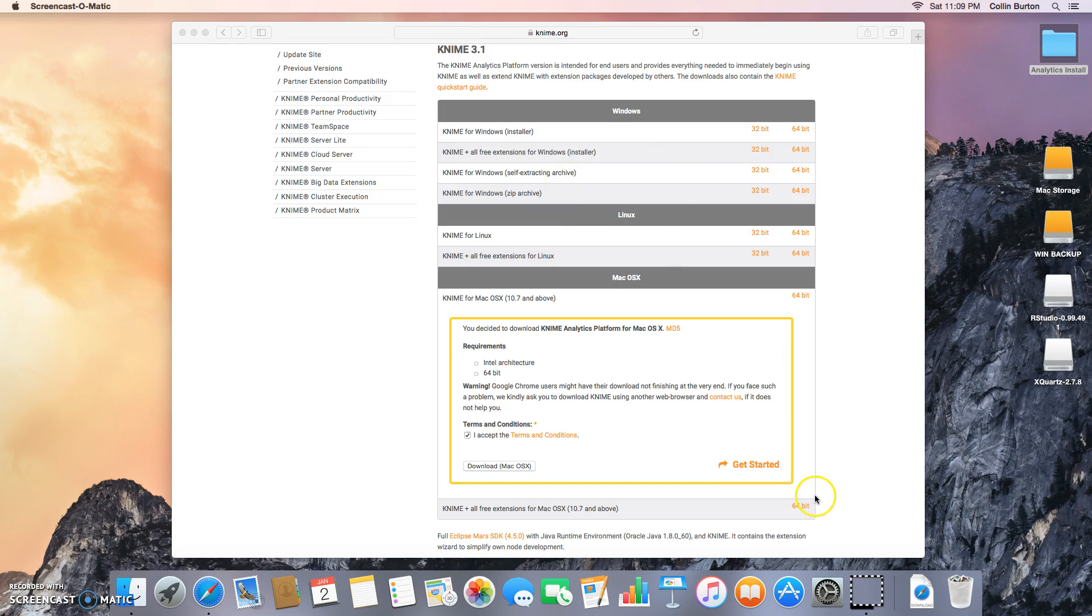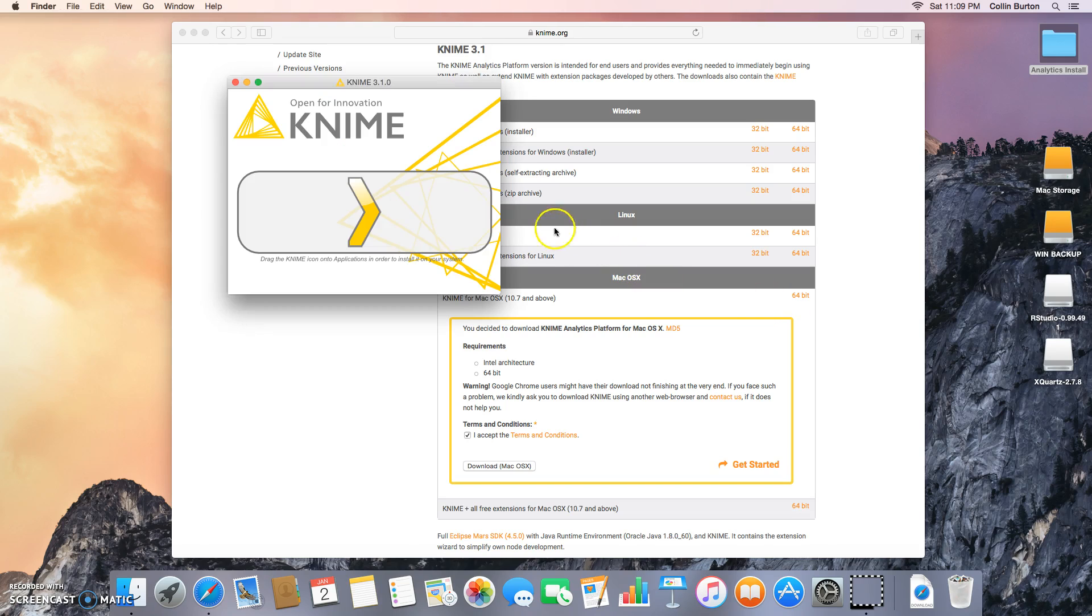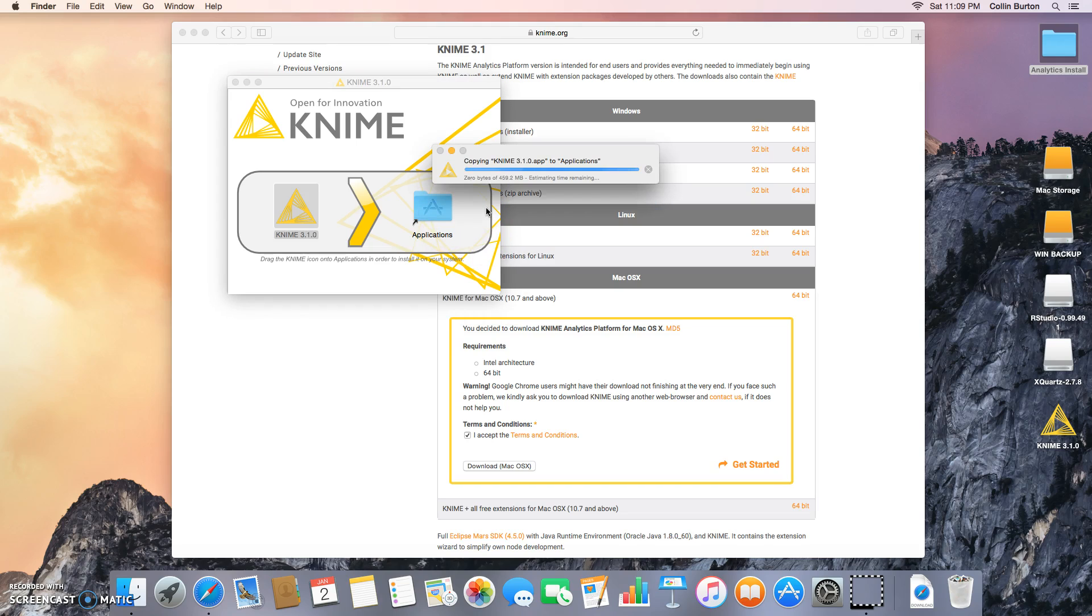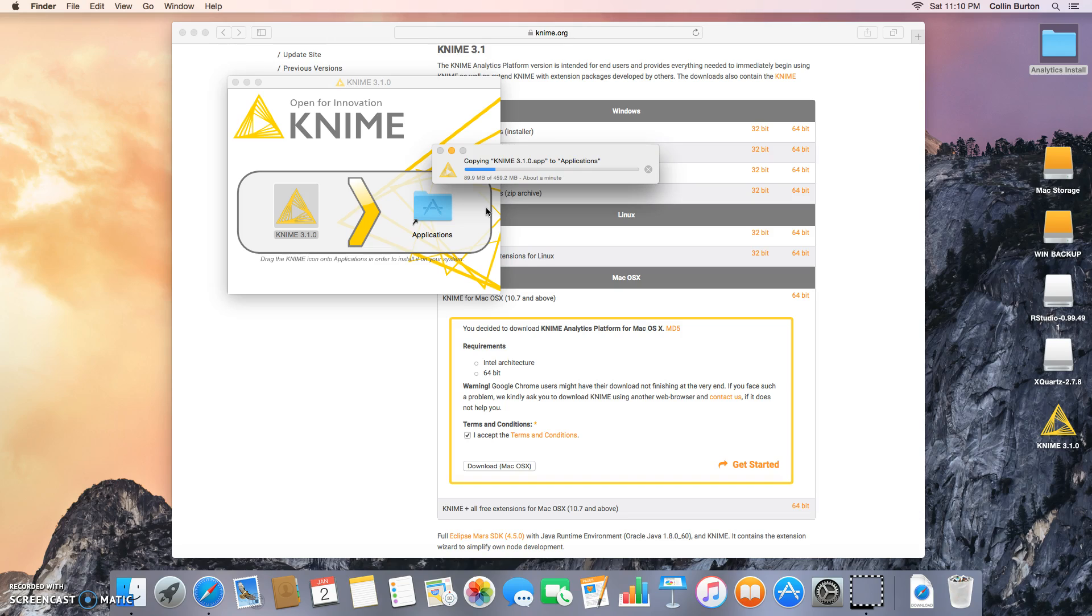Go ahead and drag KNIME over to applications and it will install it on your computer. There we go. Not really enough time to go open up some reading for another class so just going to sit this one out here.